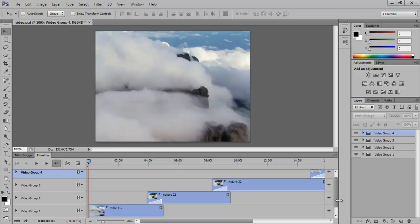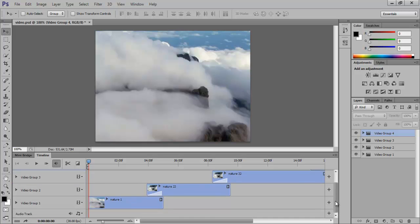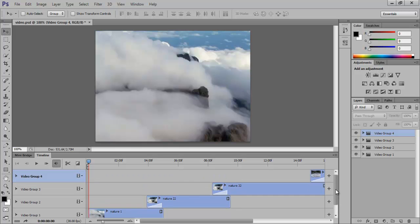In this tutorial, we will teach you how to edit or create videos in Photoshop CS6 timeline. As you can see, there are already some videos in the timeline.